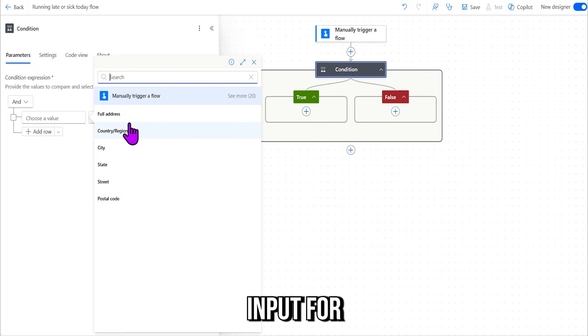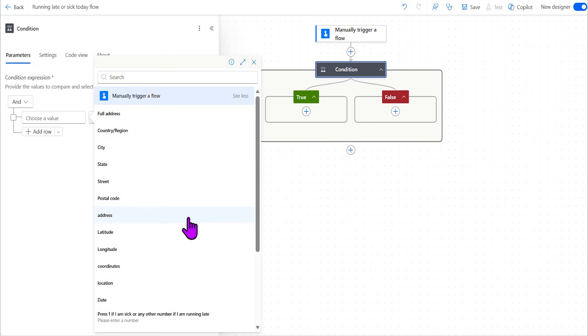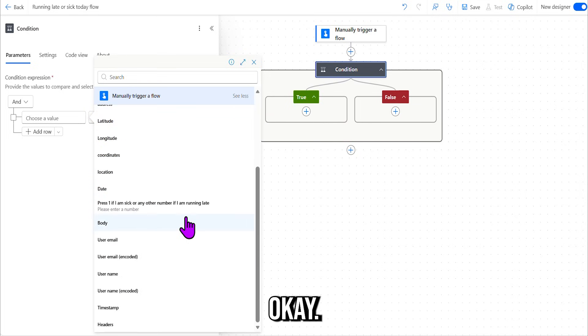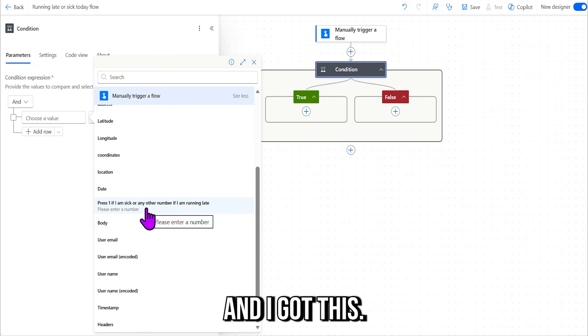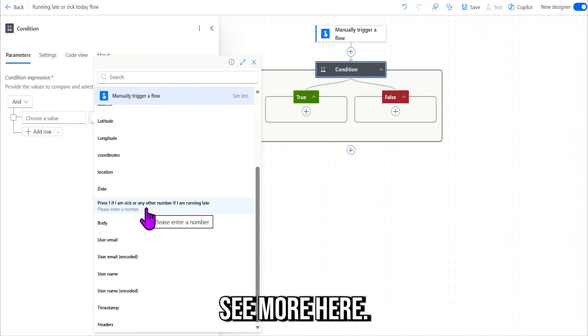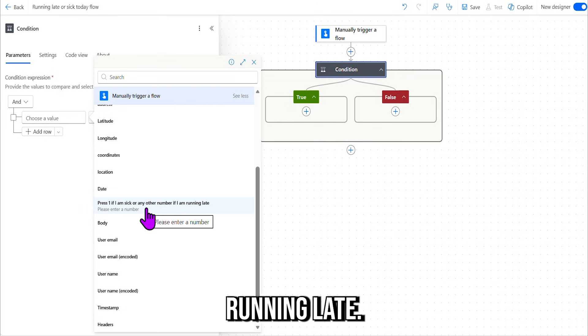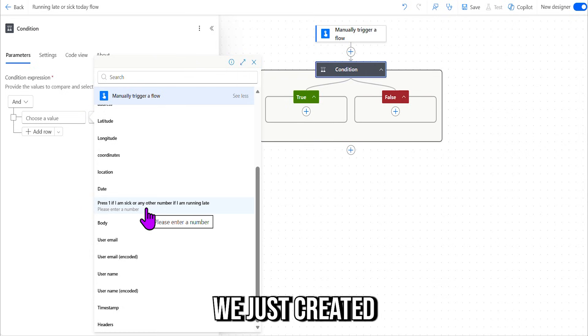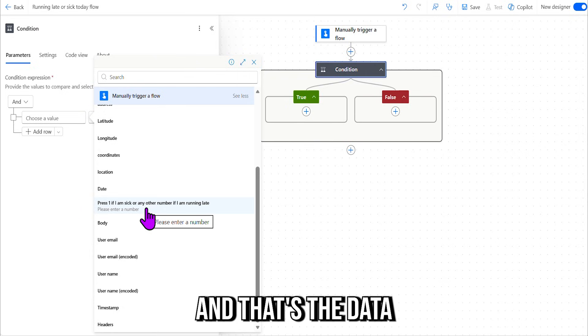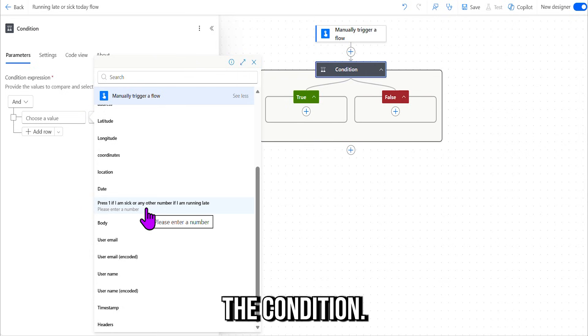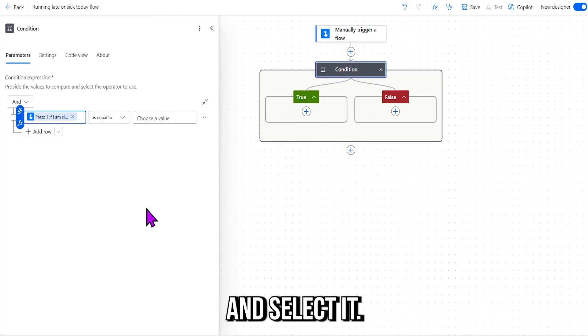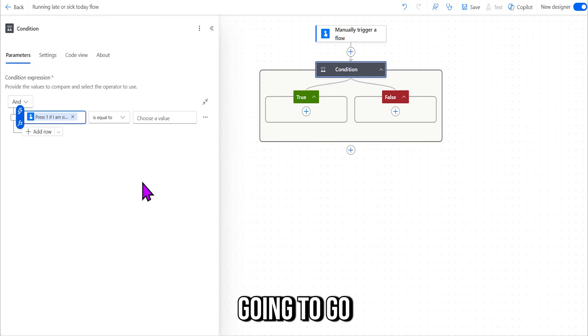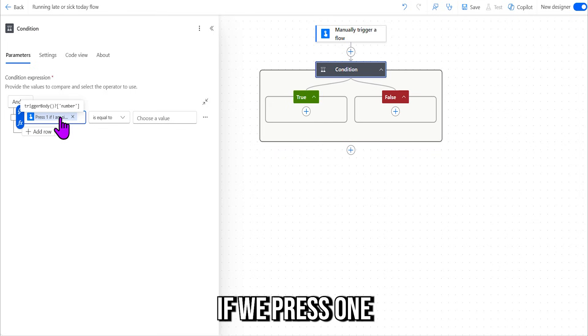So if you go to the right here, you'll see "See More." Okay, so here we go, and I've got this "See More" here. "Press one if I'm sick or any other number if I'm running late"—so that's what we just created in the previous step, and that's the data we need for the condition.